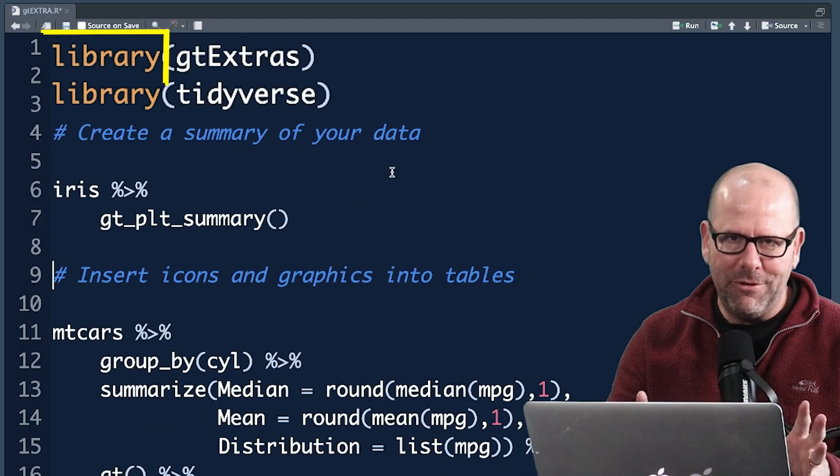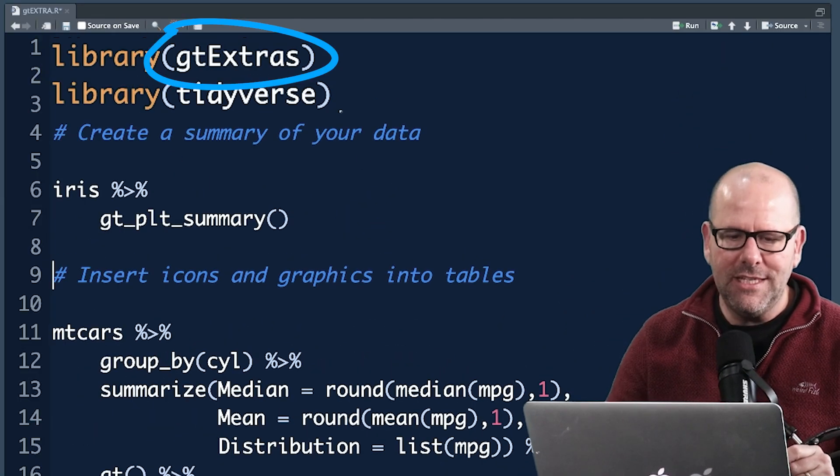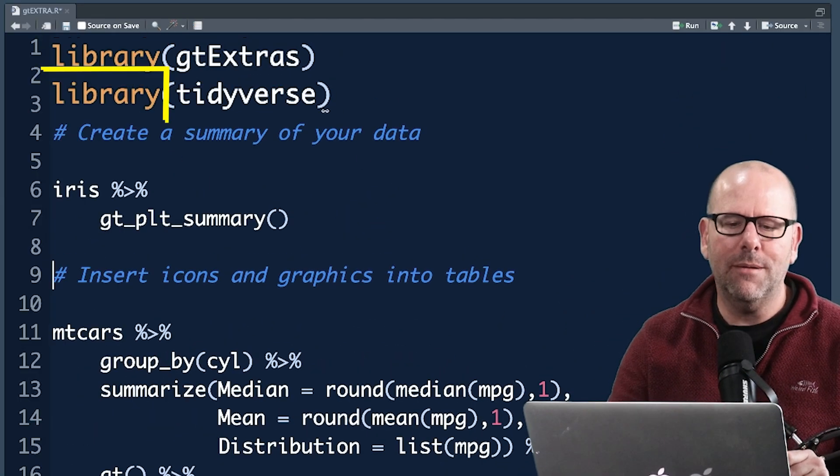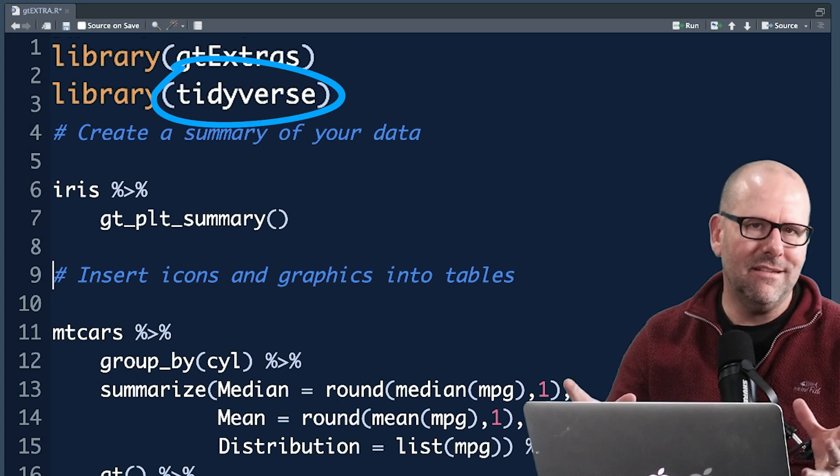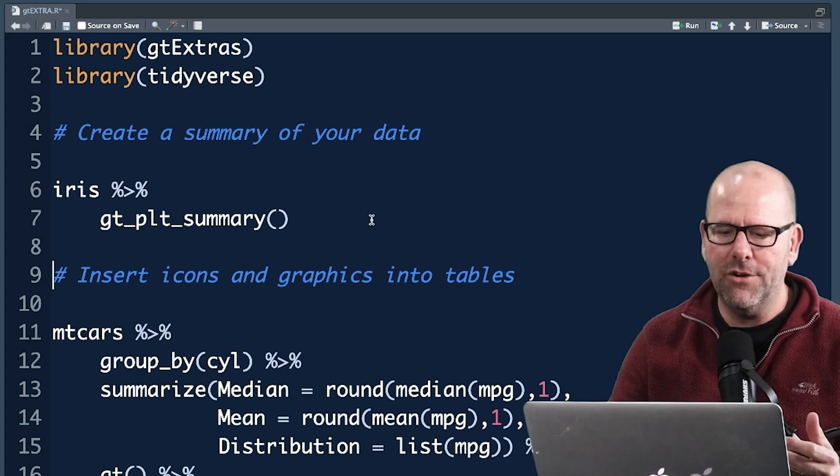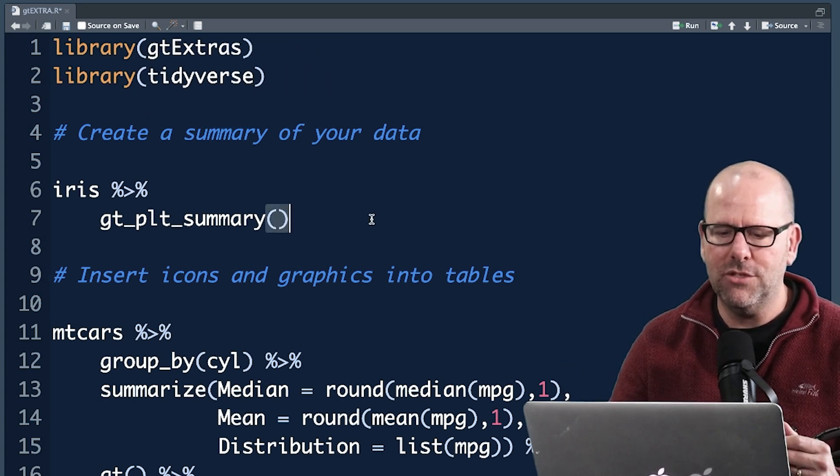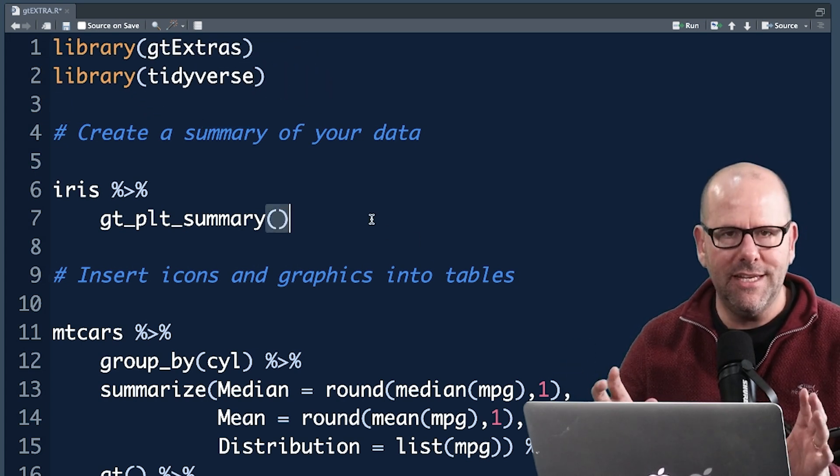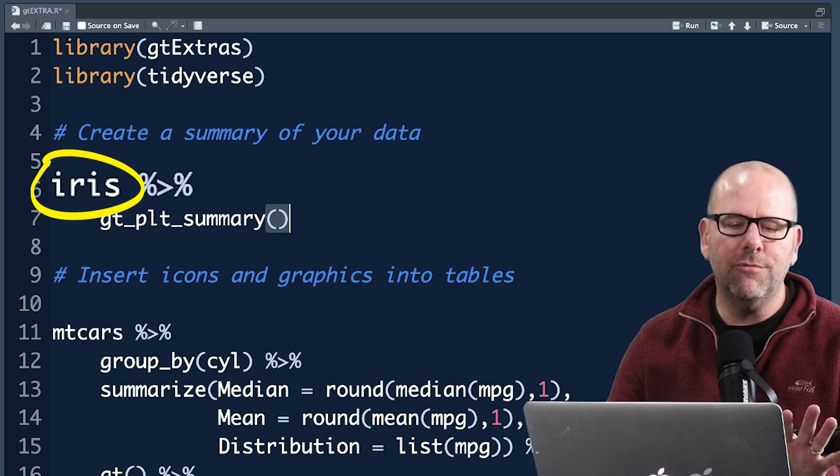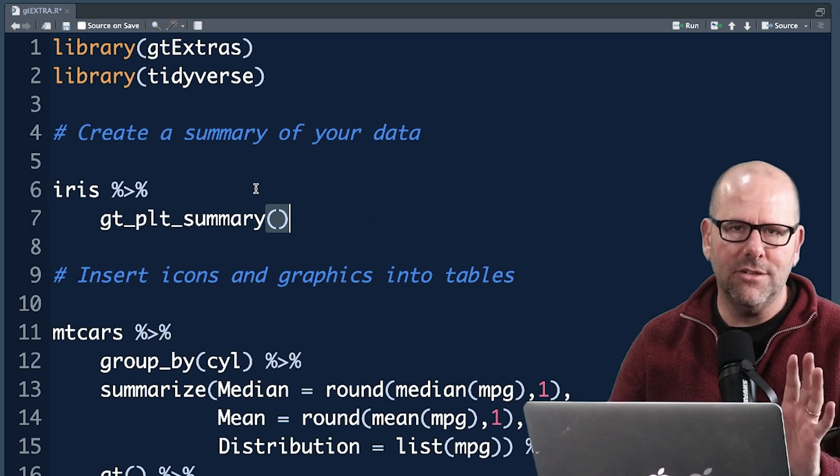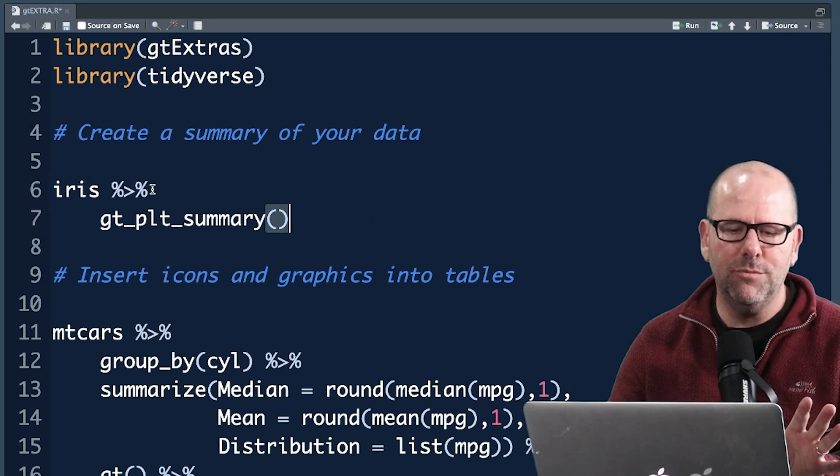So we use the library function to call gt extra and of course the library function to call tidyverse. That's the collection of packages that makes R such a beautiful place to work. We're not going to get into that in this video. We're starting off with iris. Iris is a data set that you've got on your computer at the moment.